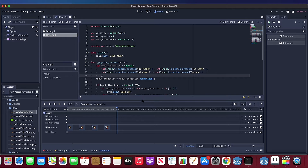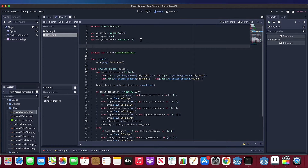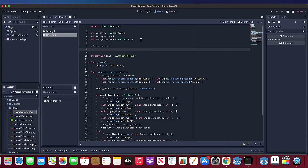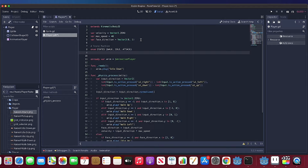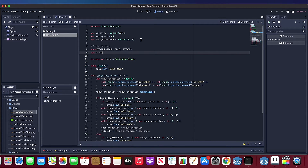Now it is the core section to refactor our player script to implement the state machine. First, we need a states enum set up to include the three states we have now. Second, we need a variable to store the current state, which starts with idle. You can imagine it like an array — it starts from zero, and one is idle.